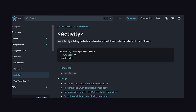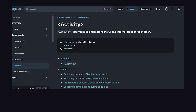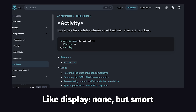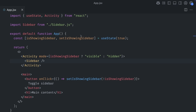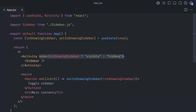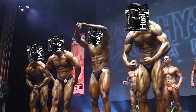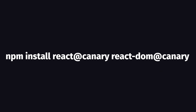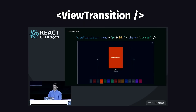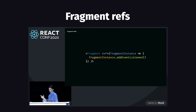The other big API addition was the new Activity component, which you can think of like a smarter display:none that React itself controls. It lets you show and hide certain components, but unlike display:none, React is able to maintain the state of those components across visibility and also deprioritize the work it does for hidden components. And if you want to live on the edge, you can install React's canary version, where you'll get the new ViewTransition component for animating transitions between different UIs, and you'll be able to pass a ref to a fragment, which makes working with platform APIs a little easier.